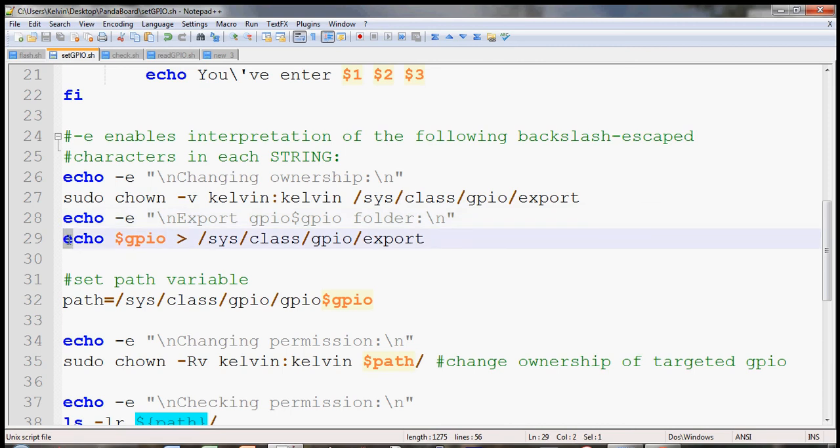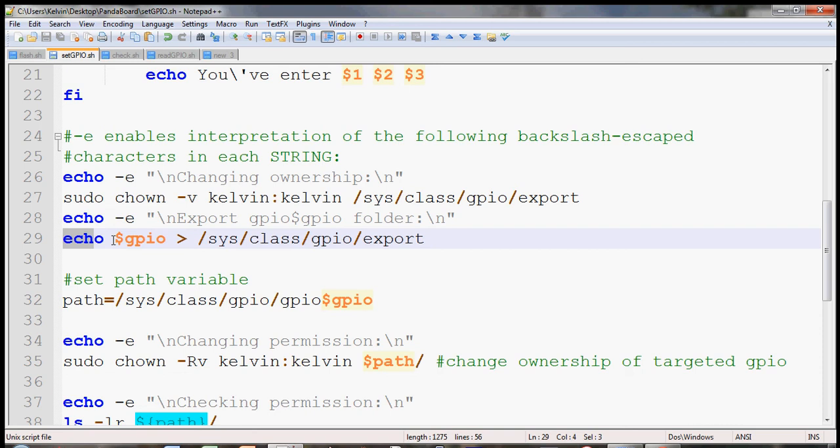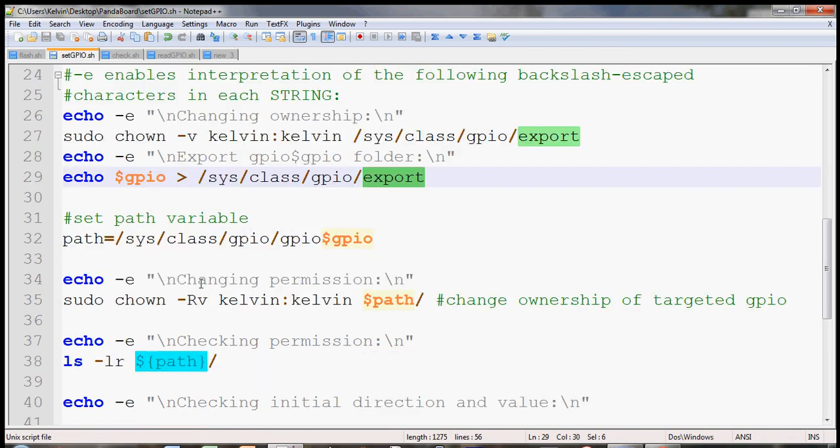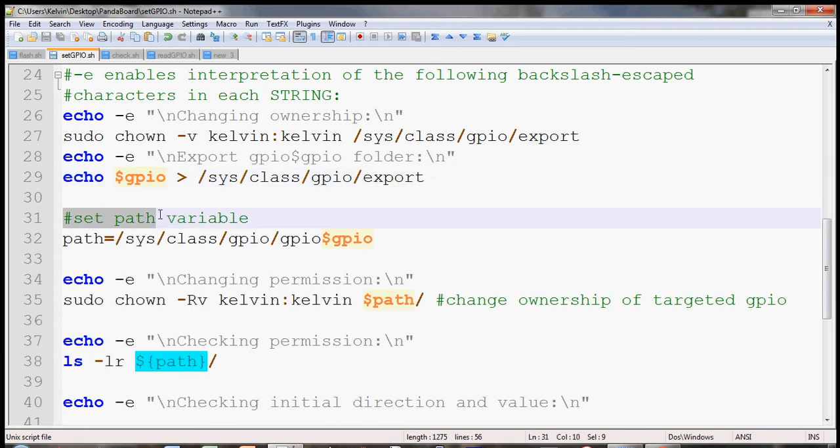Next thing I need to do is I need to export the GPIO to a folder. So here I have used the echo command to echo the variable GPIO that the user has entered in the first user input, and then use the greater than sign to write to the file export.